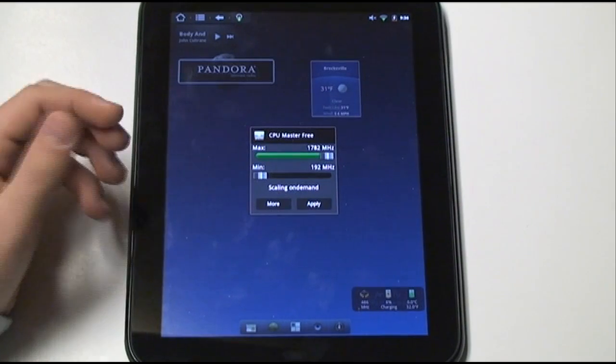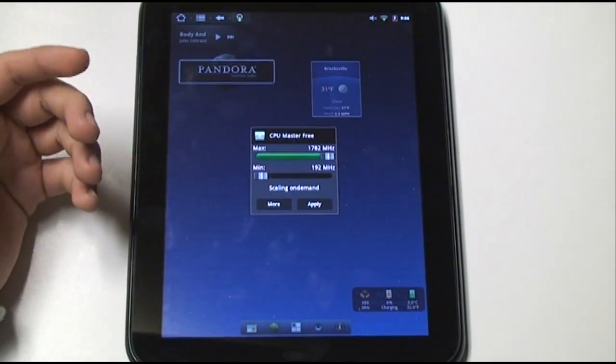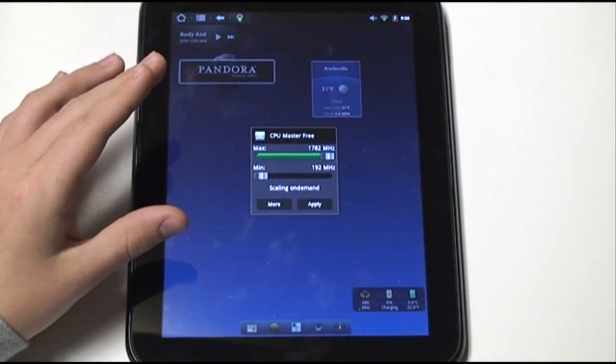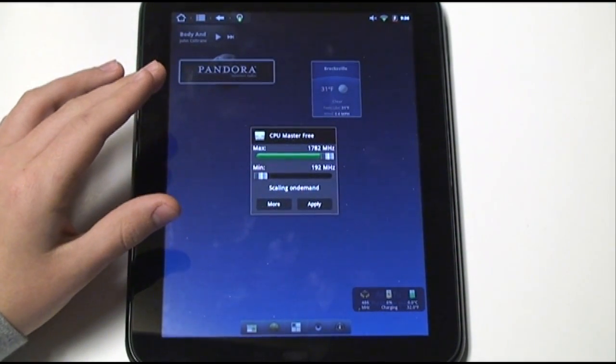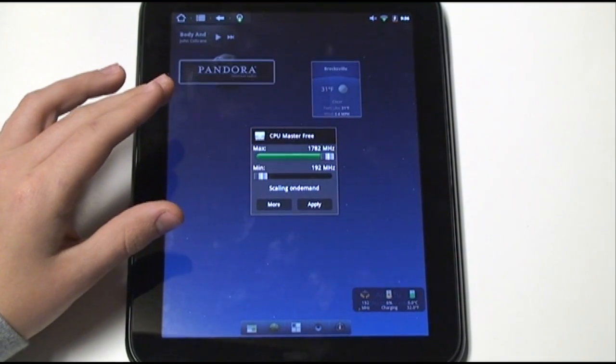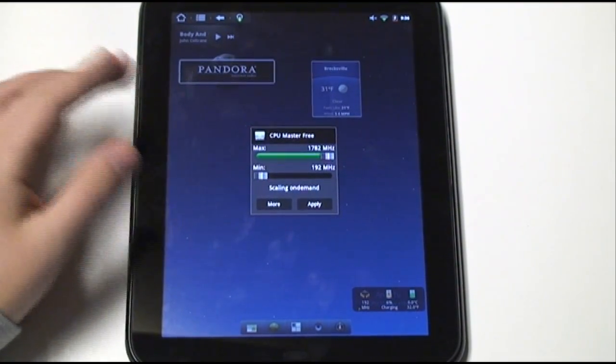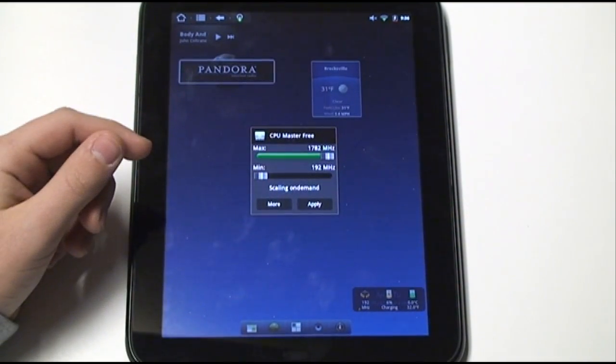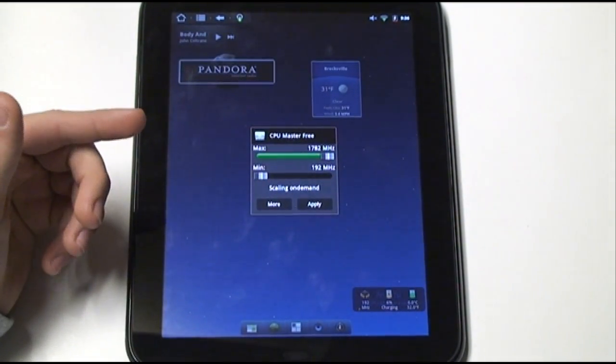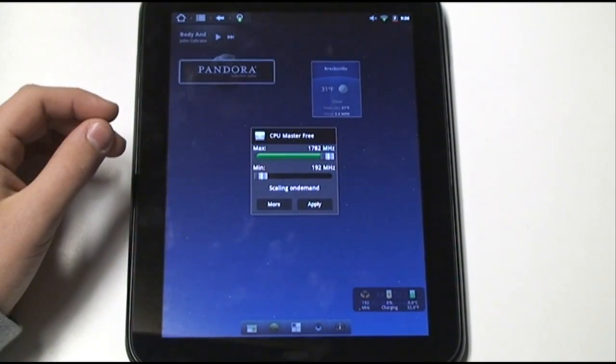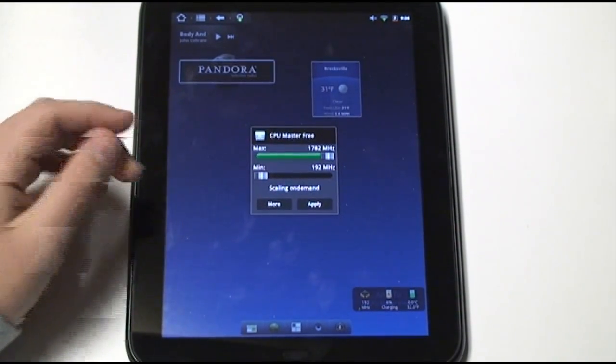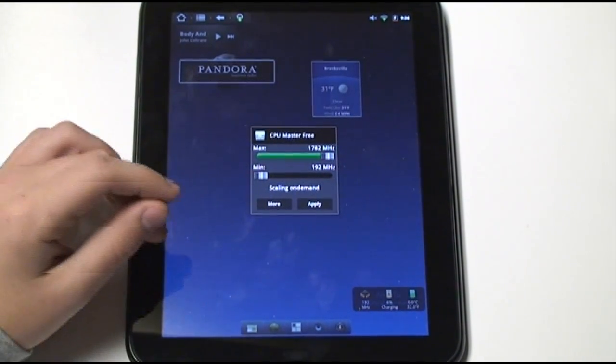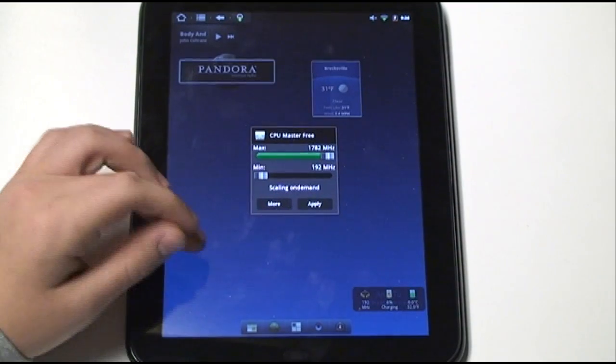Actually, a lot of websites report that the processor in here is actually capable of 1.5 GHz. However, I have found that it's actually capable of 1.7 GHz according to this application. And it actually runs just fine. It runs really well.